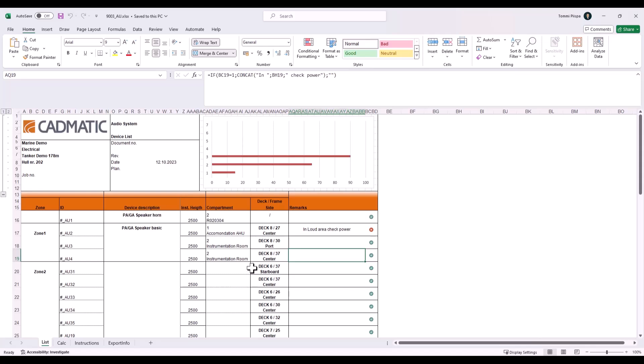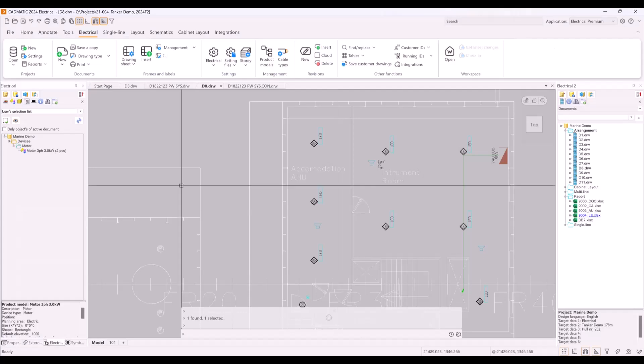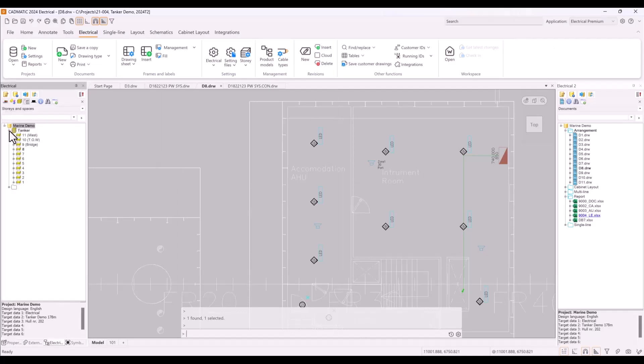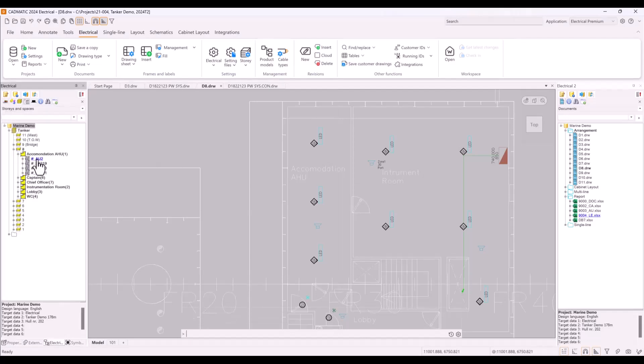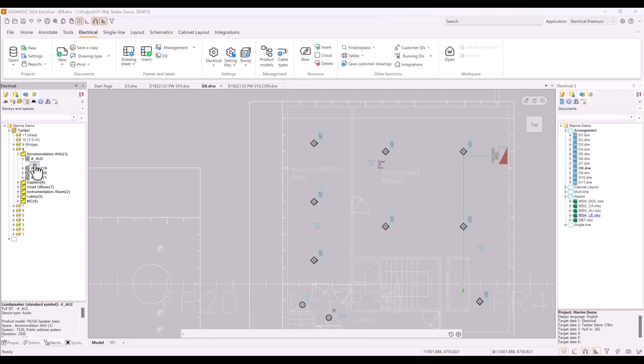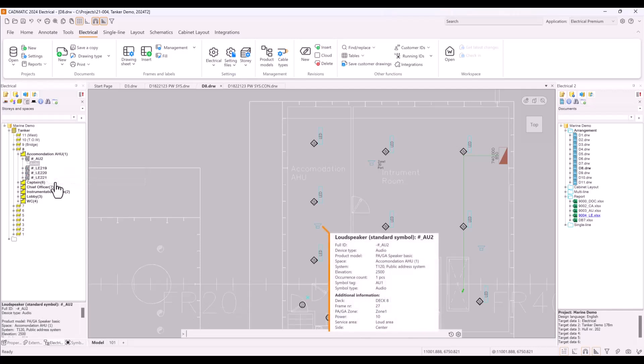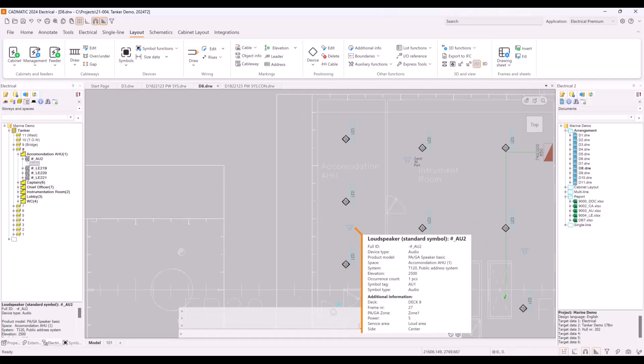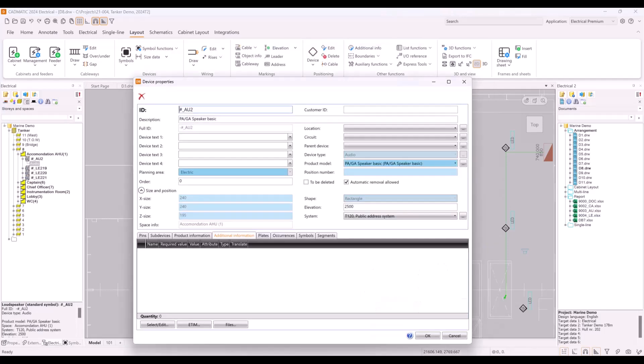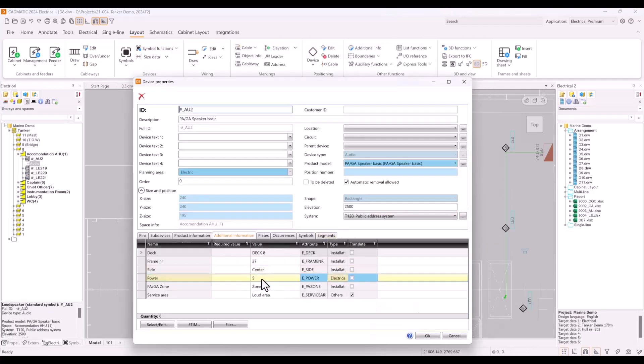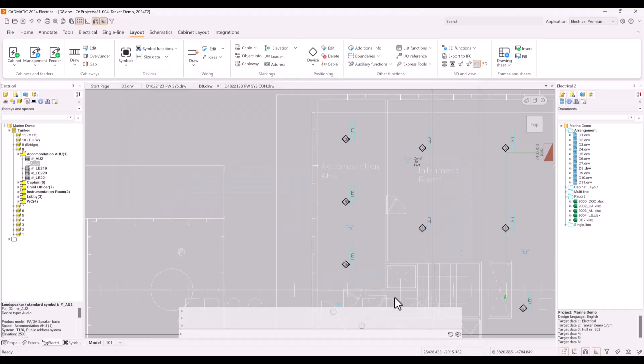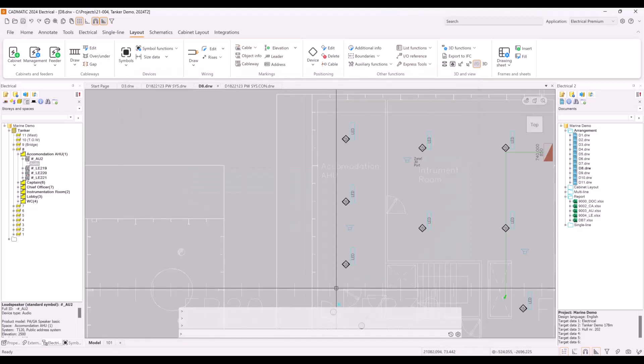In this case we can even see bar chart about audio devices total power in each zone. We have one remark or check rule also made to this template which gives info if speaker looks to be too small for loud areas. We have also collected location info to this report, so it is now easy to find this particular speaker from vessel by using correct tree view. Editing device could be done also directly in DB tool, but in this case we wanted to check first where this device really is and made decision that we need to increase power in this point.